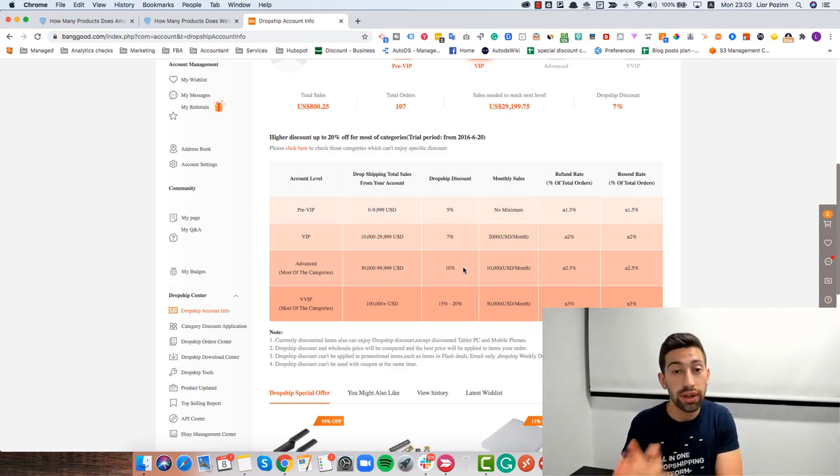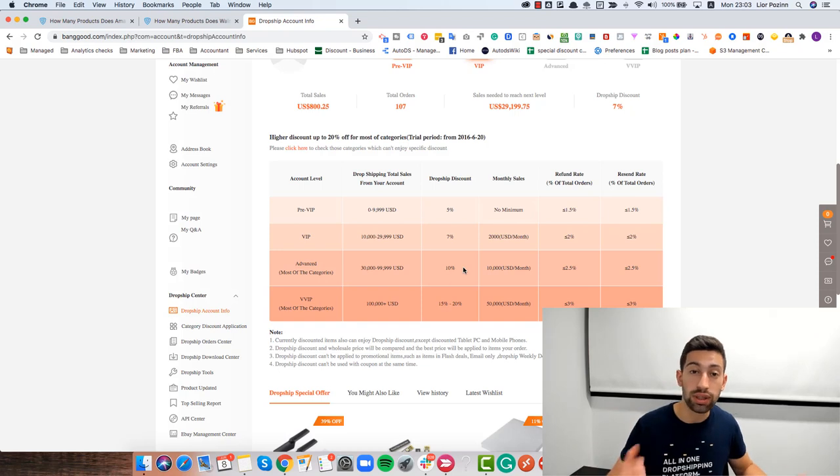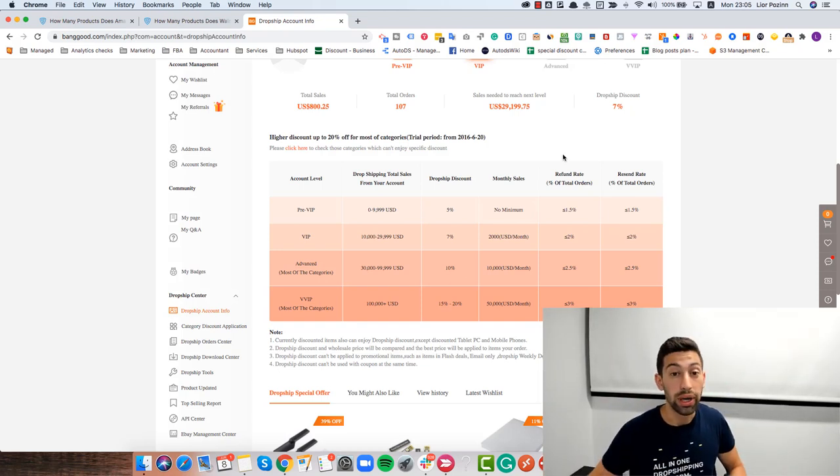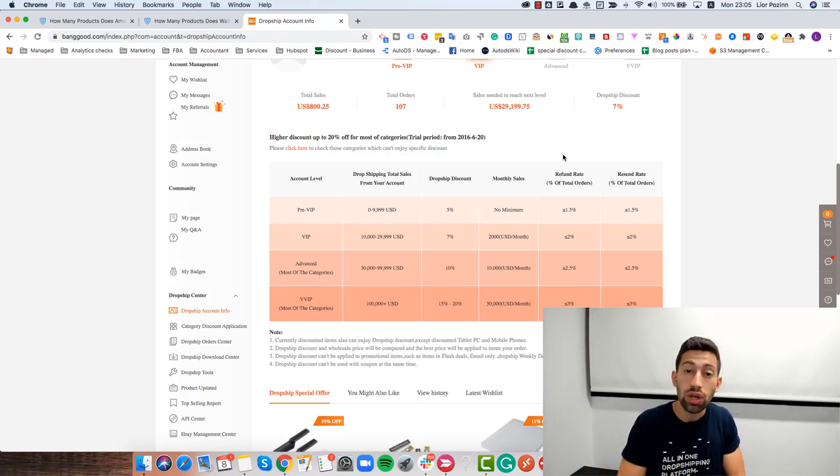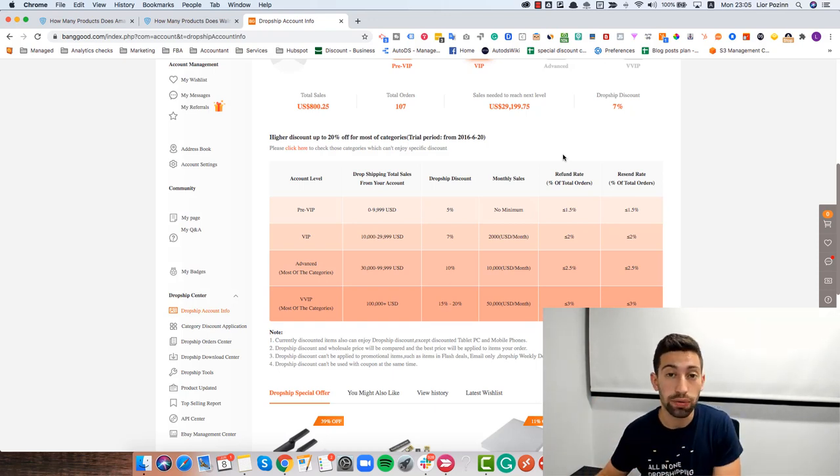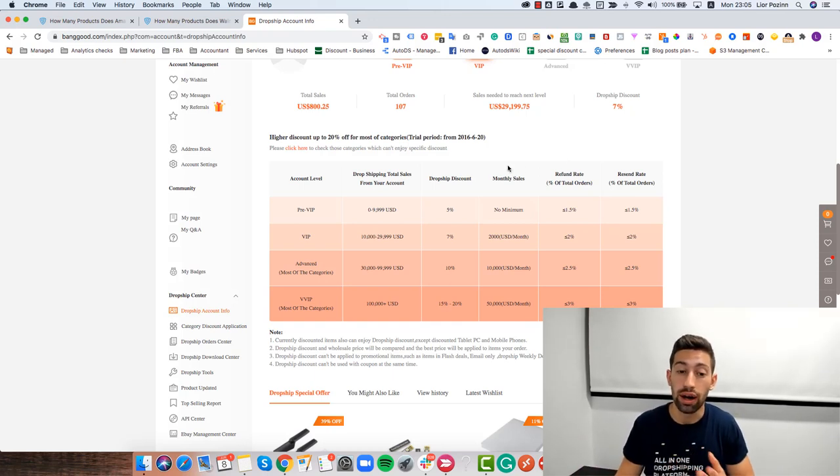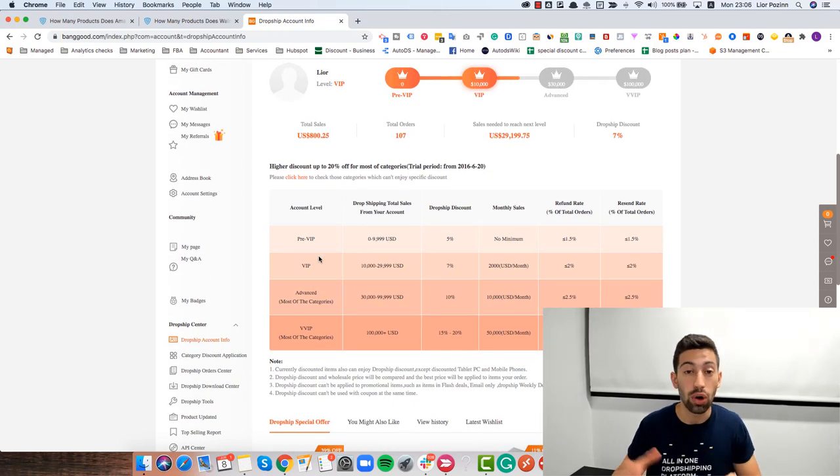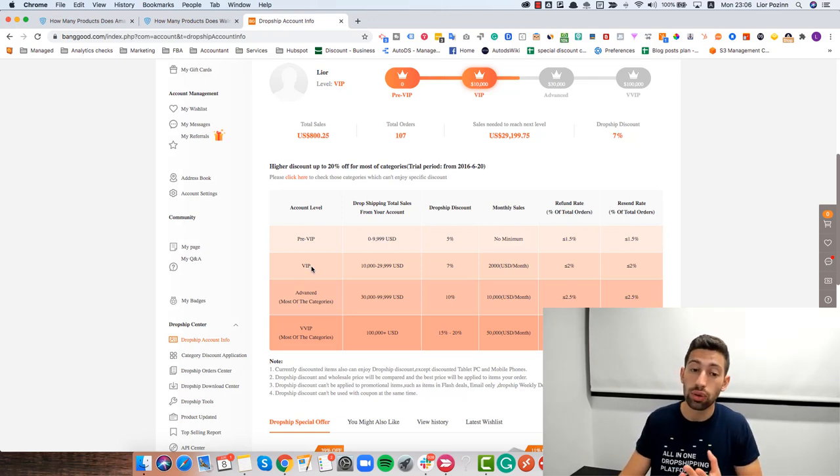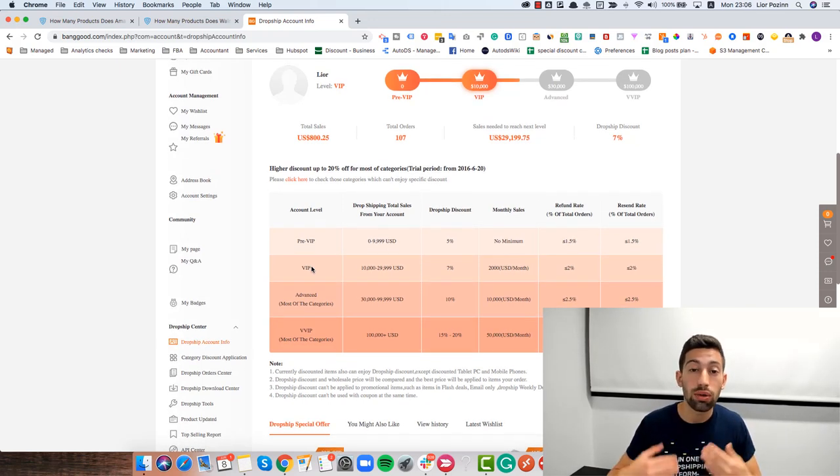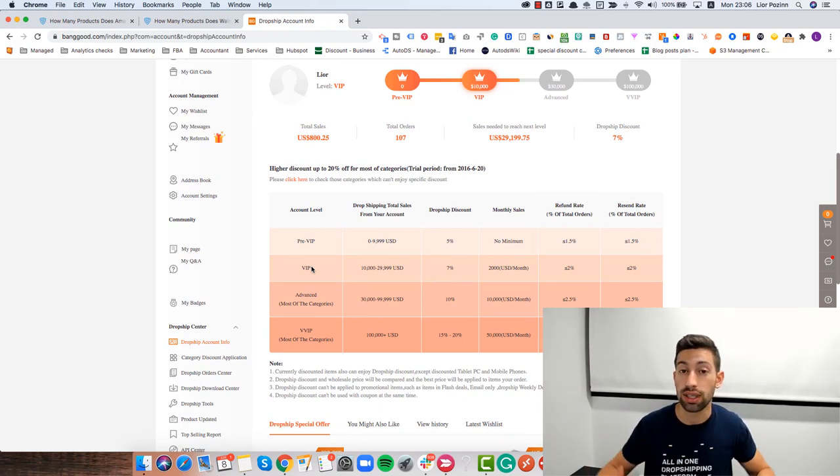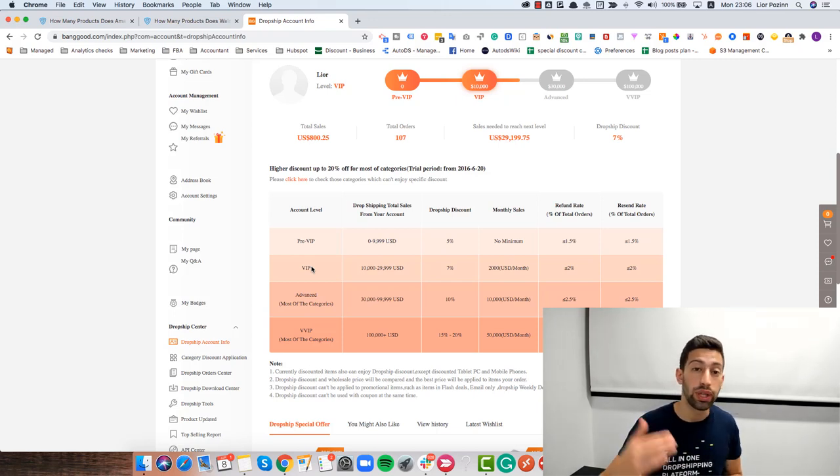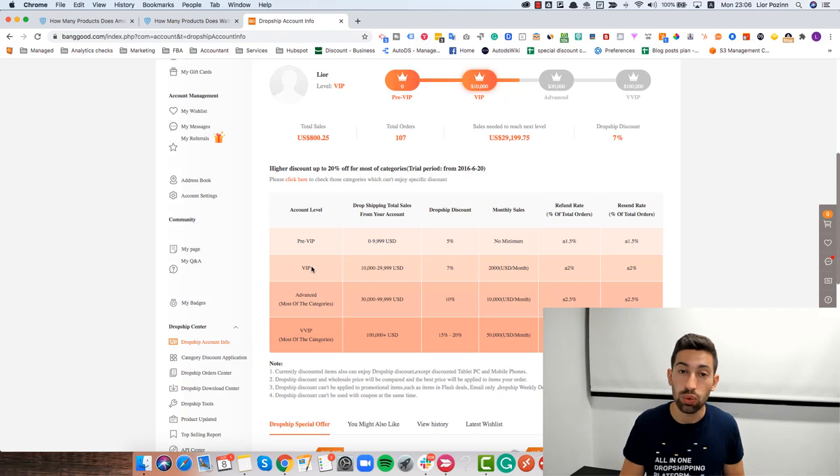You will have a huge advantage over your competitors. You can actually sell with 0% profits and get from Banggood 10% back. So you will become much more competitive, have a huge edge over your competitors, and make more profits. Not only that, when Banggood sees that you are in a higher VIP level here, by the way for AutoDS users you can get immediately to the first VIP level which is a good start if you use our link. So you will also get better support from Banggood because they see that you are a big user. You will know exactly how to work the right way with their customer support, and all of your processes will be much easier.